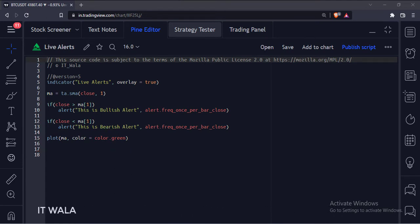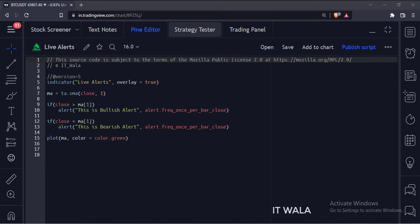We have purposely programmed the moving average of length 1 so that we can get and check the alerts on each bar quickly without wasting much time. That is why we will run this indicator on a 1 minute time frame to get faster alerts.